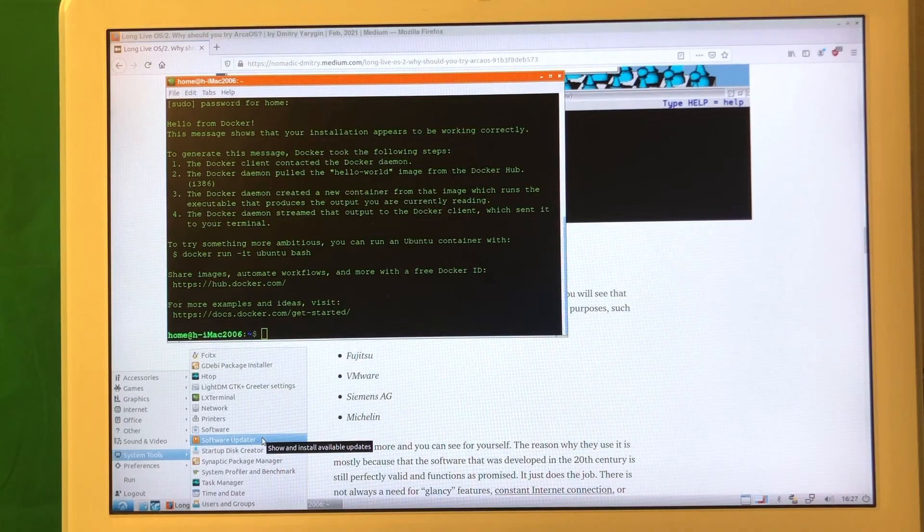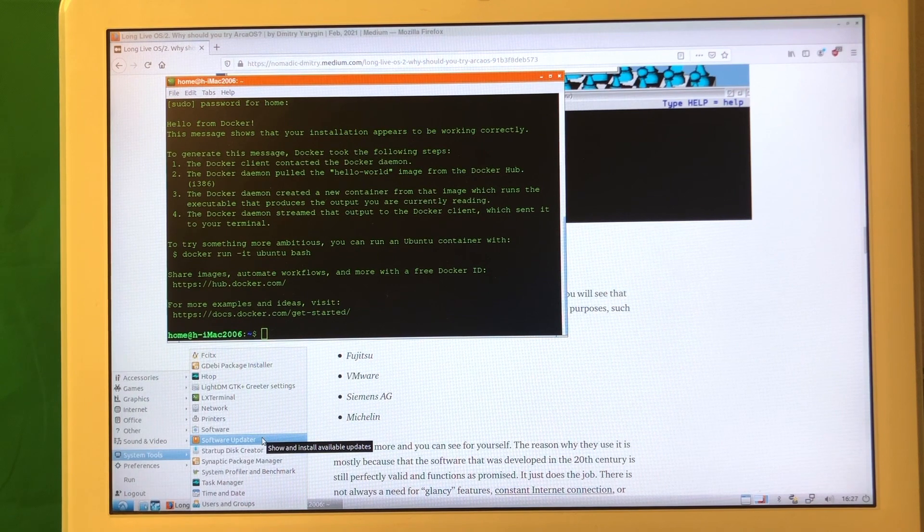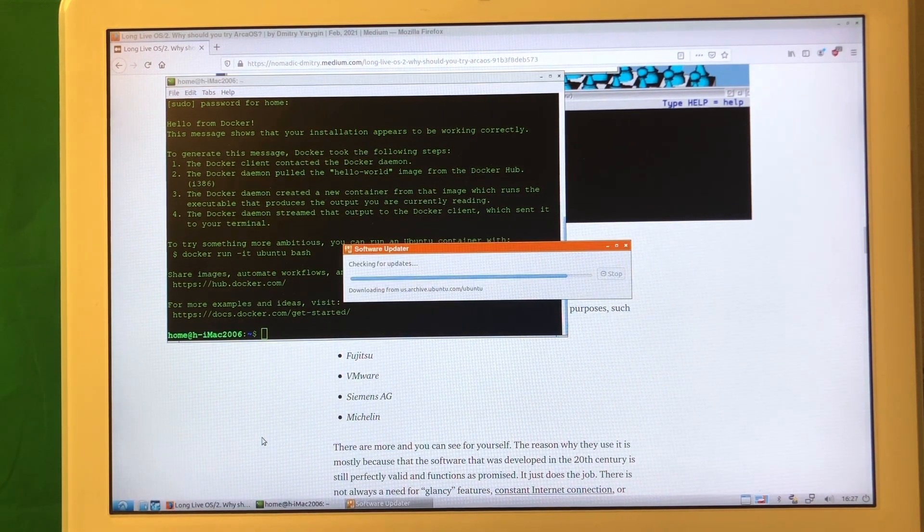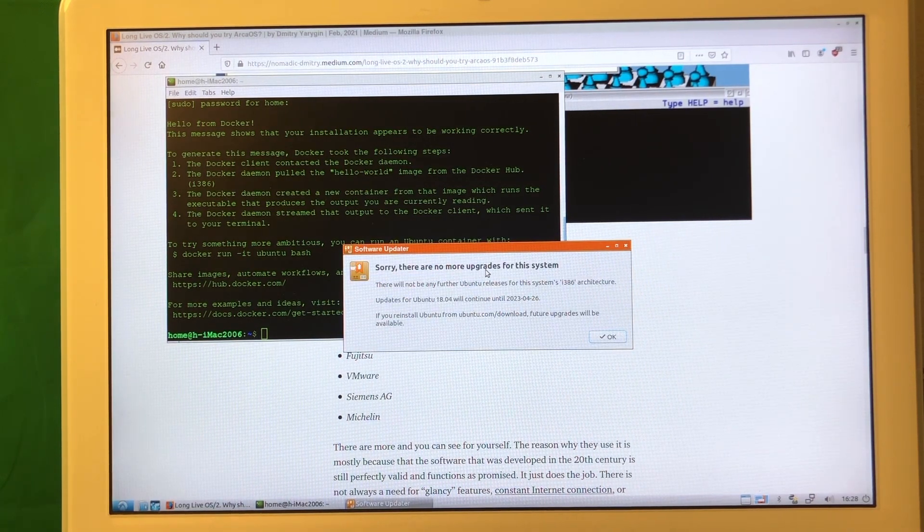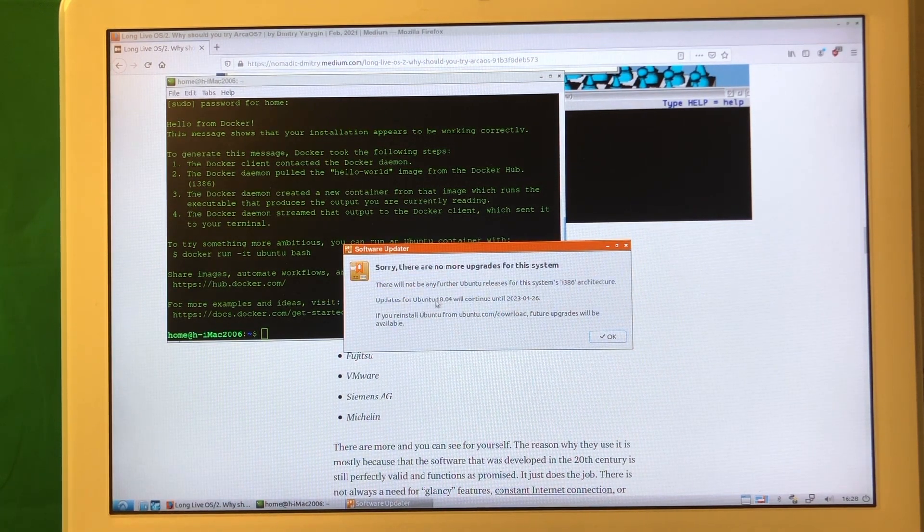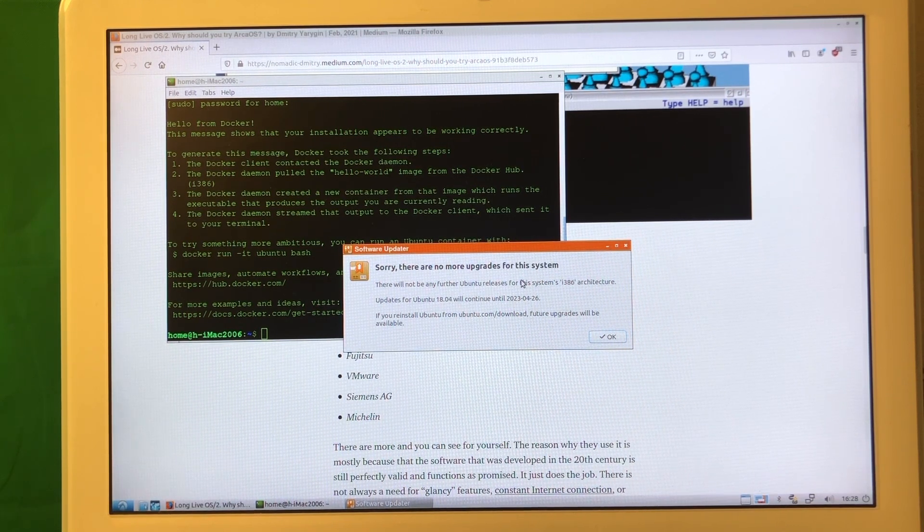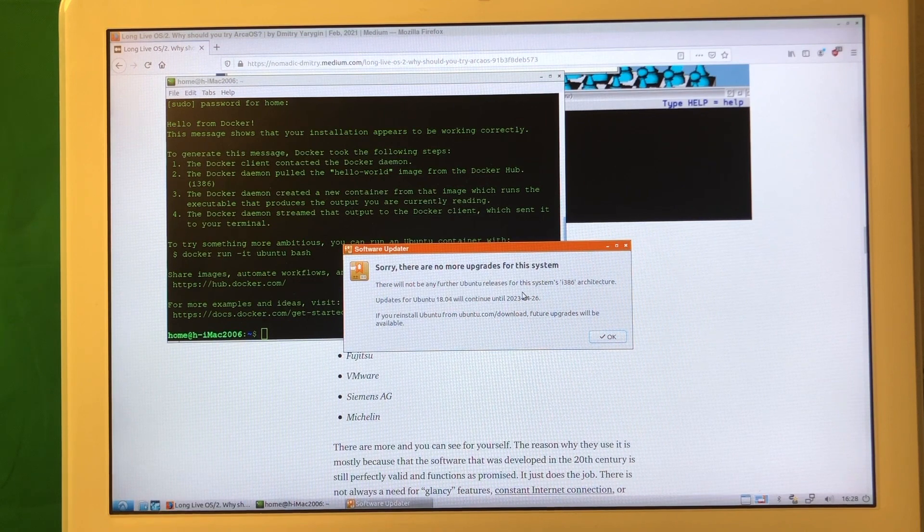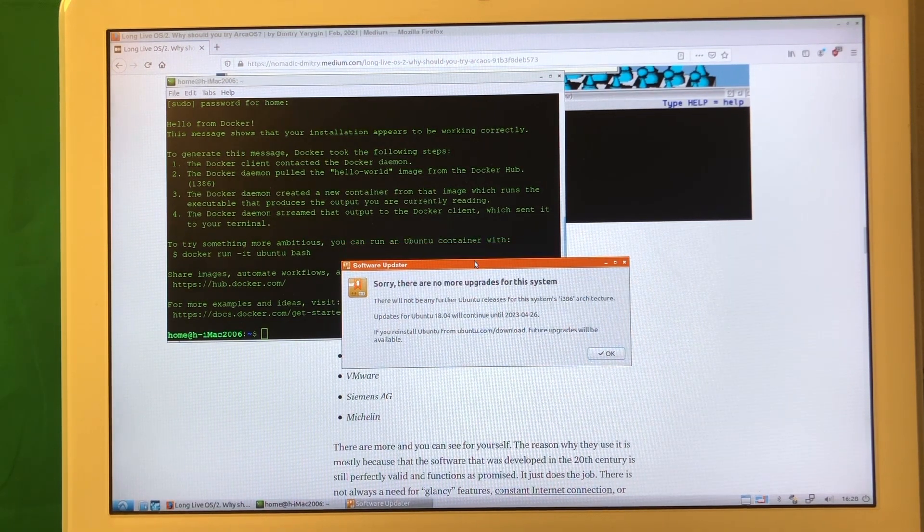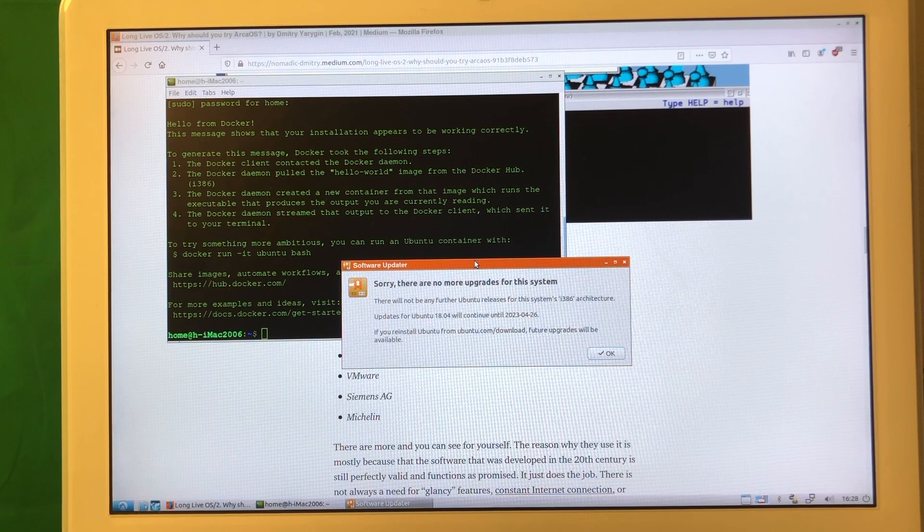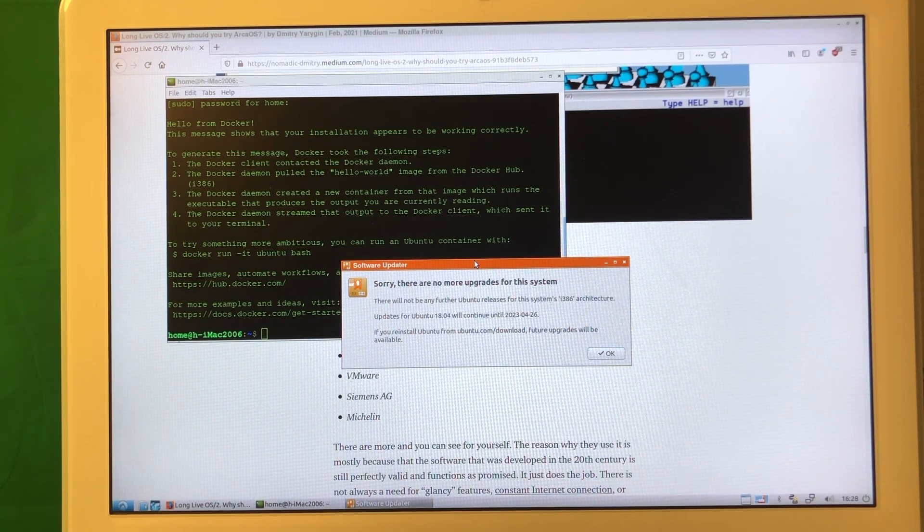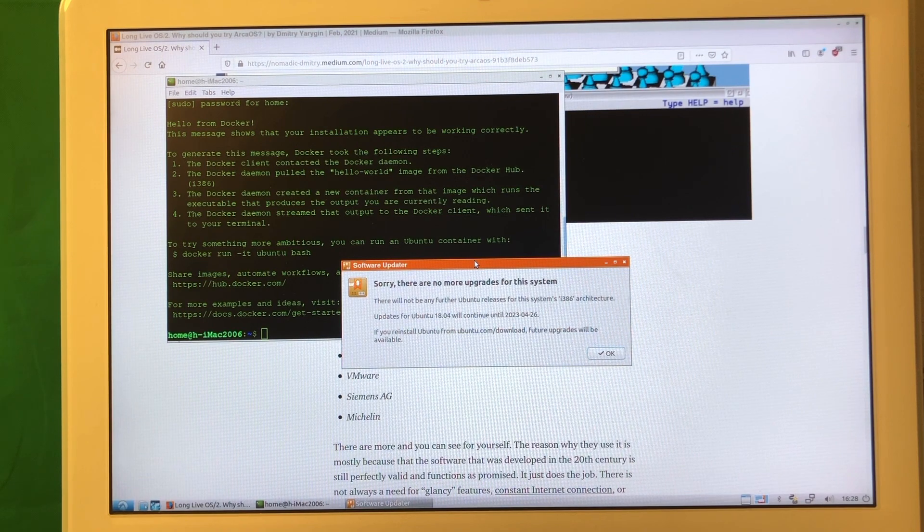But remember that this is a 32-bit operating system. If you want to update it, let's see what it says. It's downloading packages and says there are no more upgrades. It says Ubuntu 18.04 will continue until 2023-04-26, so basically we have a couple more years until it stops receiving updates. The thing is that we can use this system until browsers are supported. Once the support for Firefox and Chromium is dropped for this operating system then we might have some problems.